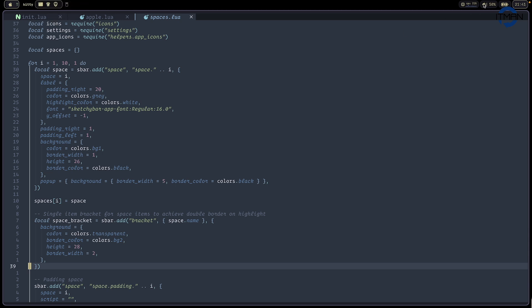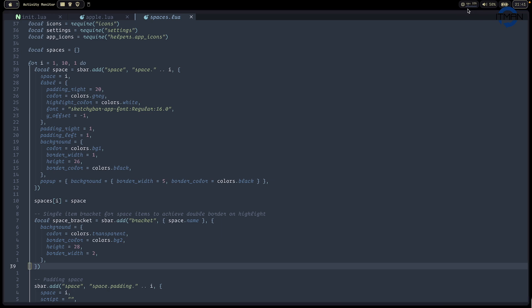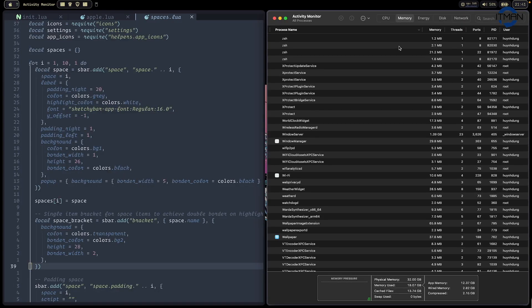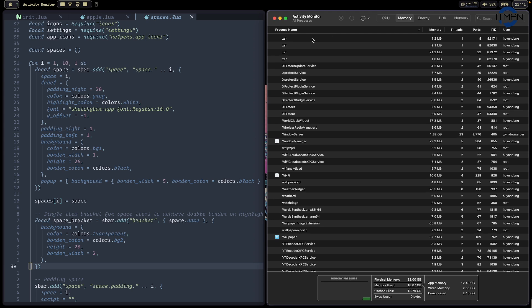And on the right hand side, this is the CPU. When I click on CPU, you're going to see open the activity monitor. And this volume, this is the battery and the day. So that looks perfect for me.